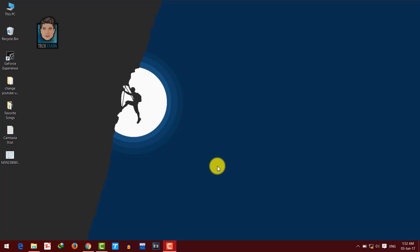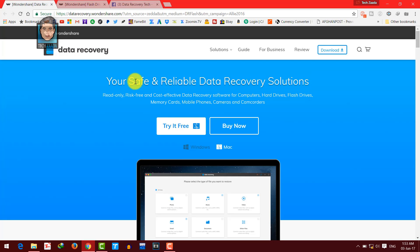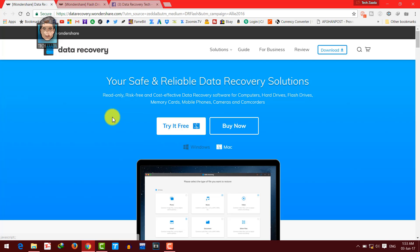To do that, you will need a piece of software called Wondershare Data Recovery which you can get from the link given in the description below. Click on the first link in the description below and download and install this software into your computer. This is the best data recovery software out there with highest success rate and as a technician, this is one of my favorite data recovery software. This software is also available for Mac users.